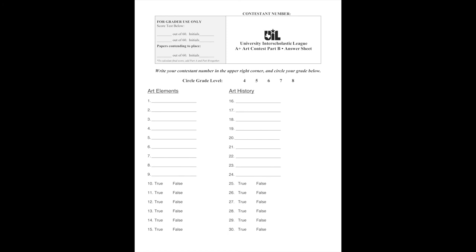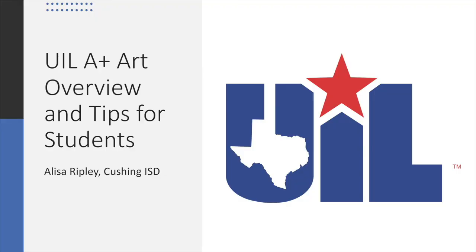That is the basics of ArtSmart. You are all very capable of learning this material, and you will gain a greater appreciation for art as a result. I'm very proud of every student who has ever done ArtSmart with me.